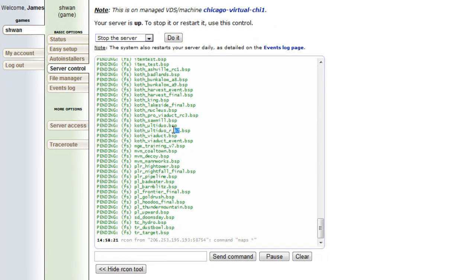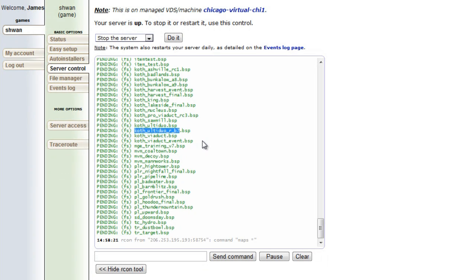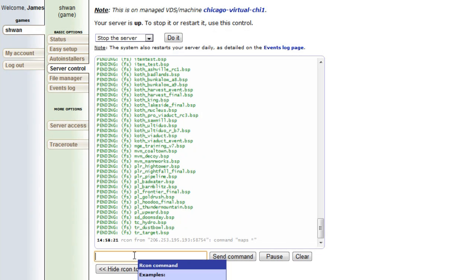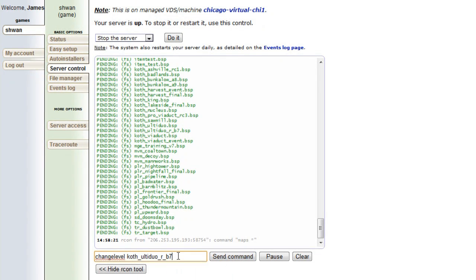So what we can do is, and remember when you do the change level command, you need to make sure that it's the exact name of the level. If you misspell something or if you forget the R or the B7, it won't work. Just plain and simple. So we'll do change level and then we can paste it. Koth_ultiduo_r_b7.